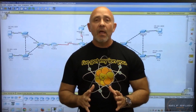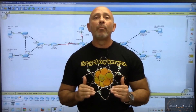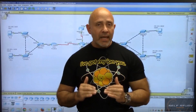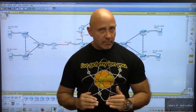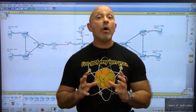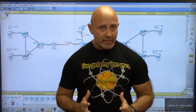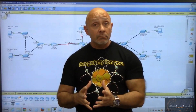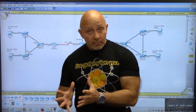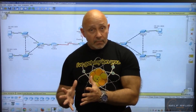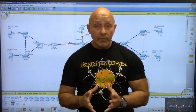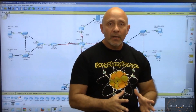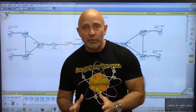Each of those topics are going to be broken down into individual segments. I want you to understand what you just learned at the end of each session. So if I'm talking about spanning tree, I want you to understand spanning tree.